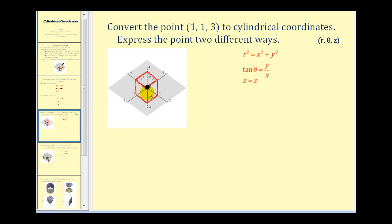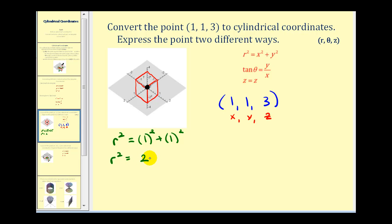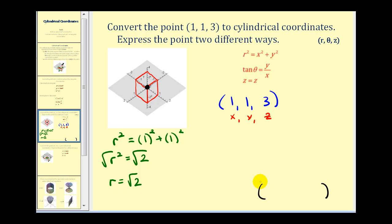Here we want to convert the point (1, 1, 3) to cylindrical coordinates, and in this problem they do want us to express the point in two different ways. We're given XYZ and we need to determine R, theta, and Z. Let's start by determining R. R squared equals X squared plus Y squared, so we have one squared plus one squared, giving R squared equals two. Taking the square root, and remembering that in polar coordinates R can be positive or negative, for our first point let's use the positive value, so R equals the square root of two. The Z coordinate is simply three.